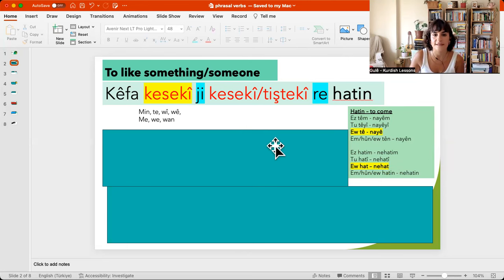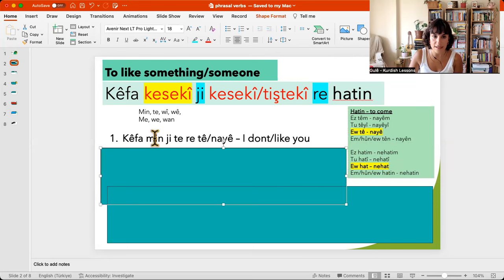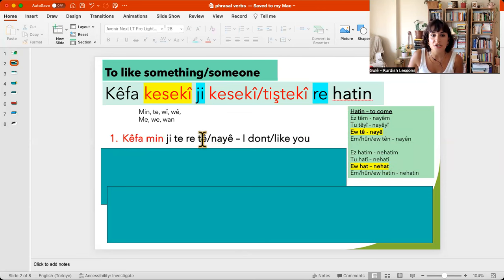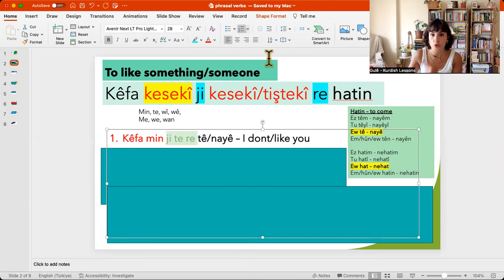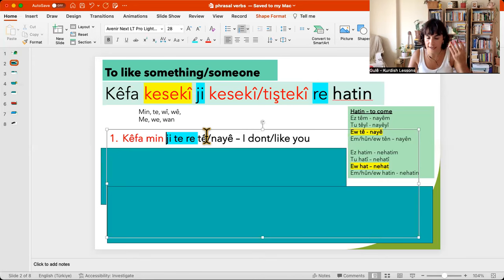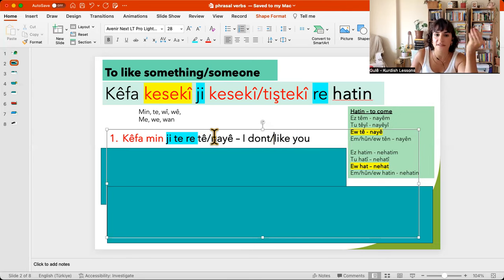Let's have a look at some examples. So kefamen — my pleasure, which means I. Kefamen, ji terae — to you, for you — tê or naye. It comes like 'I like' or 'I don't like.' So if it is tê, it is 'I like you.' But if it is naye, 'I don't like you.'